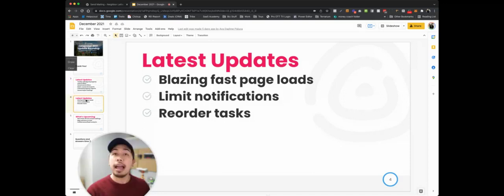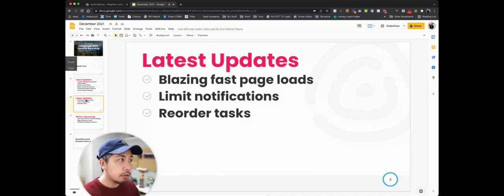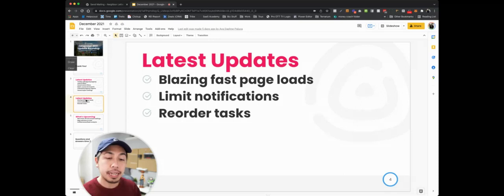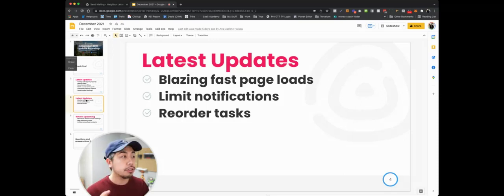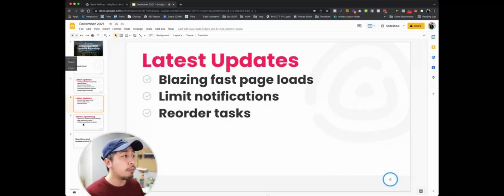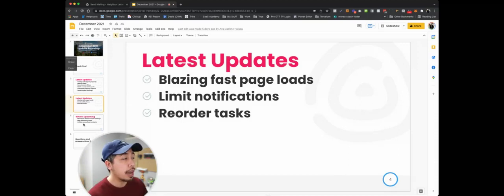We also have updated our page loads. We now allow for limiting and controlling your notifications and also reordering tasks. All very workflow oriented updates.